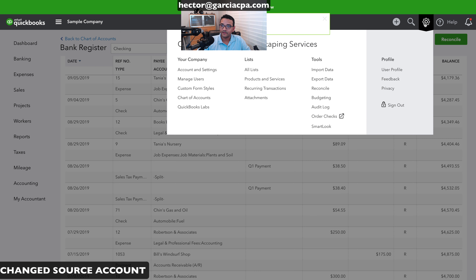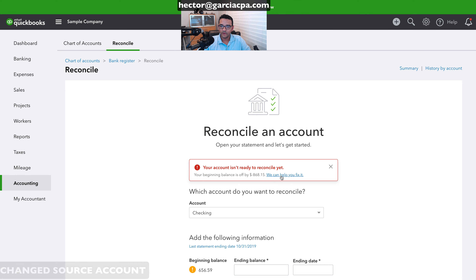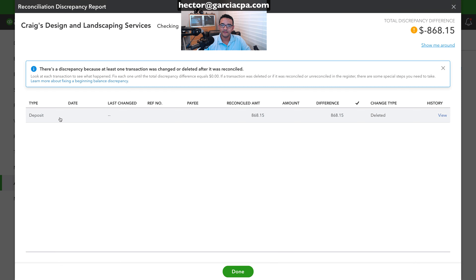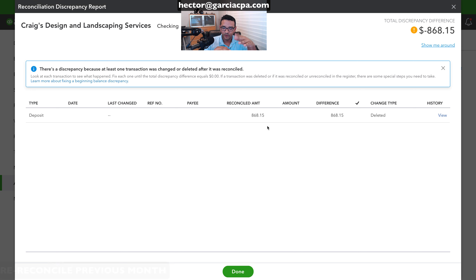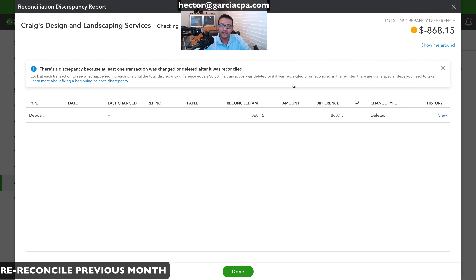Going back to reconcile and clicking 'We can help you fix it,' we're now down to just the one deleted transaction. As mentioned, this one can't be made to disappear automatically — once a transaction is deleted, QuickBooks doesn't know the recreated one is supposed to replace it.